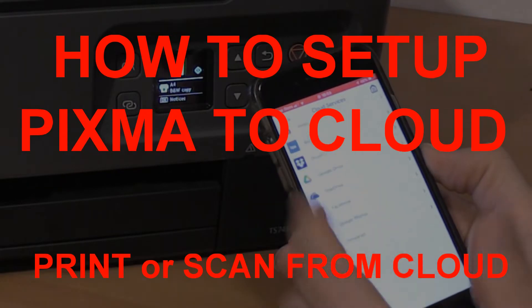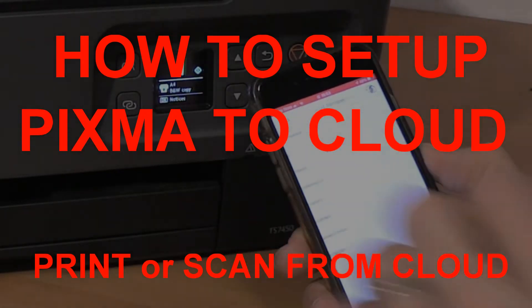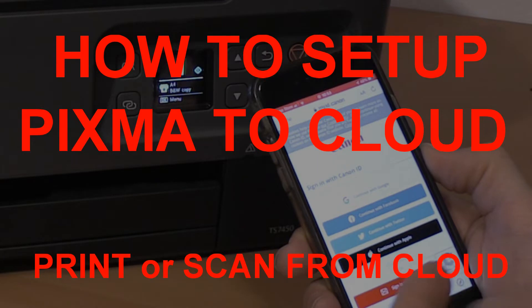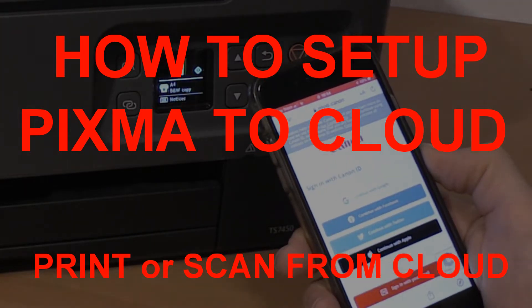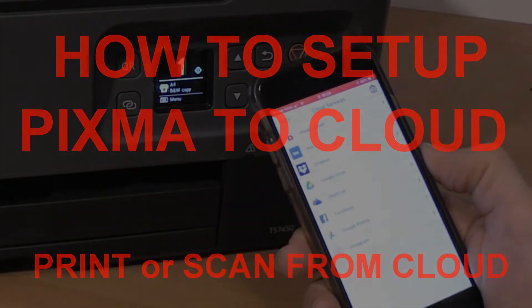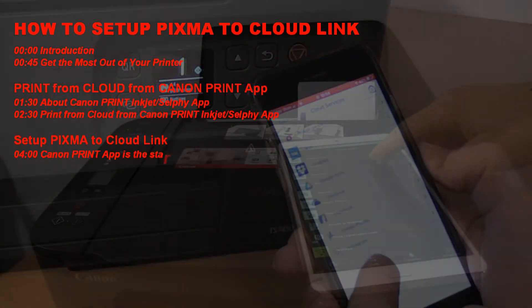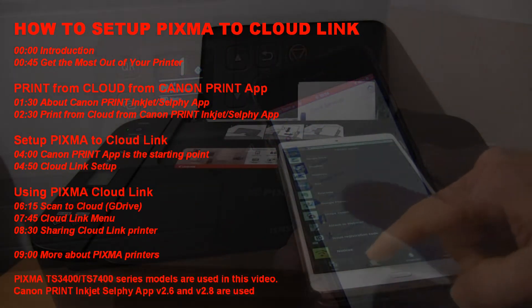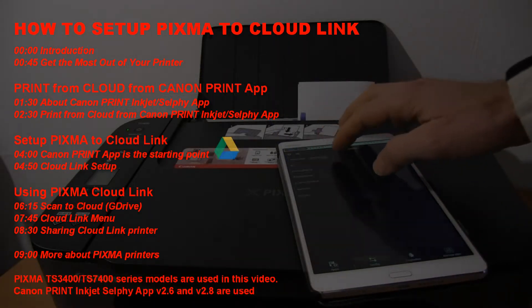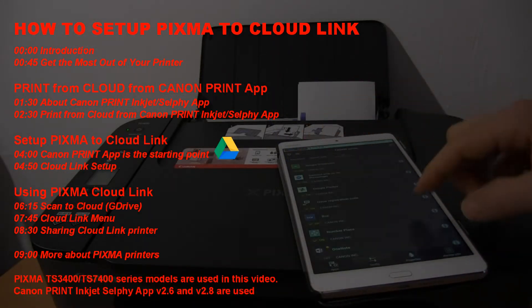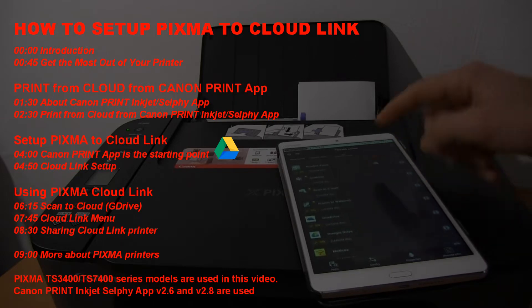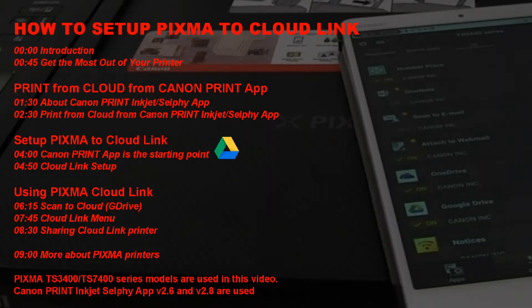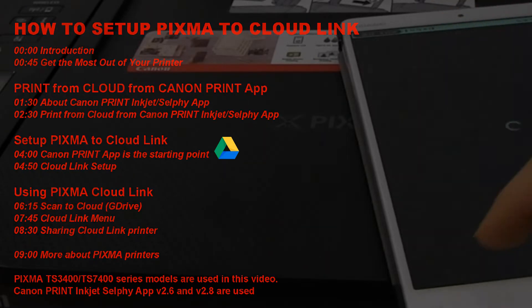Hello, in this video I will show you how to set up PIXMA to cloud link. I will print and scan from the cloud. I will show the following and it can be used for different PIXMA models with Wi-Fi and cloud compatibility. Connecting PIXMA to cloud link requires a little bit of setup.